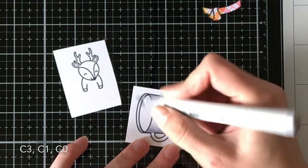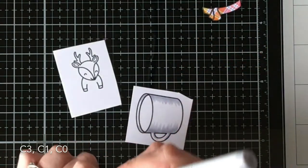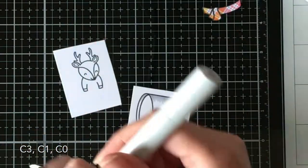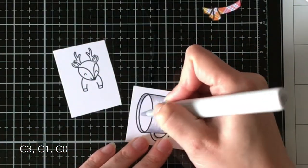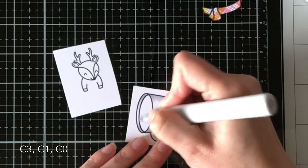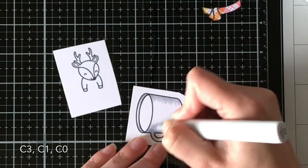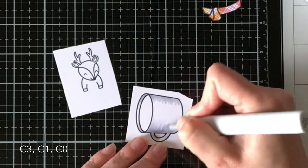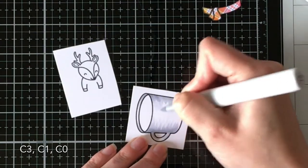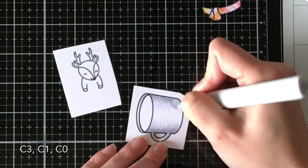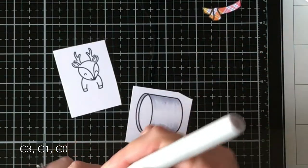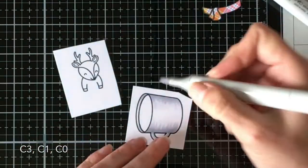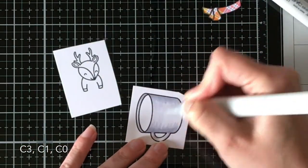I'm going to color my mug, and I want the mug to appear mostly white, which means you have to color it with grays. So I'm using C3, C1, and C0 for the mug itself, and I'm just creating the shadows along the edges so that the mug appears rounded.